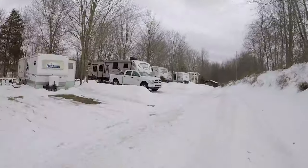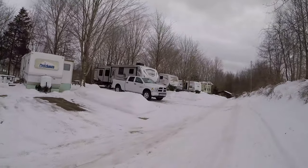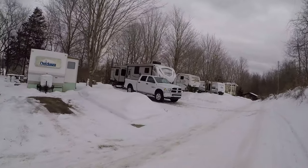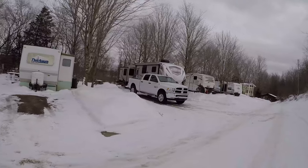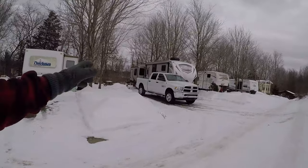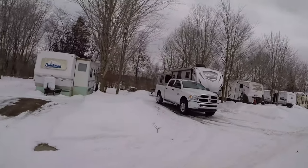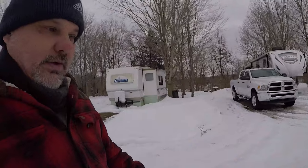I started putting this video together way back then and I'm finally just getting around to getting it finished. So you'll notice it's not the trailer that I have today. The trailer I have today is our Chaparral 392 MBL fifth wheel, and of course the truck is new as well. So this video was done back when I had the travel trailer.